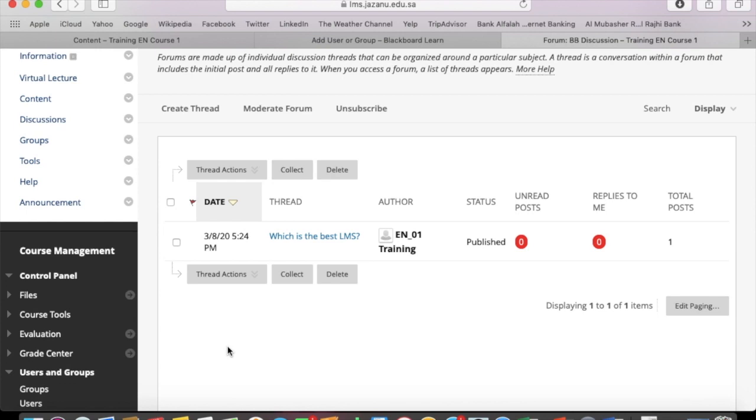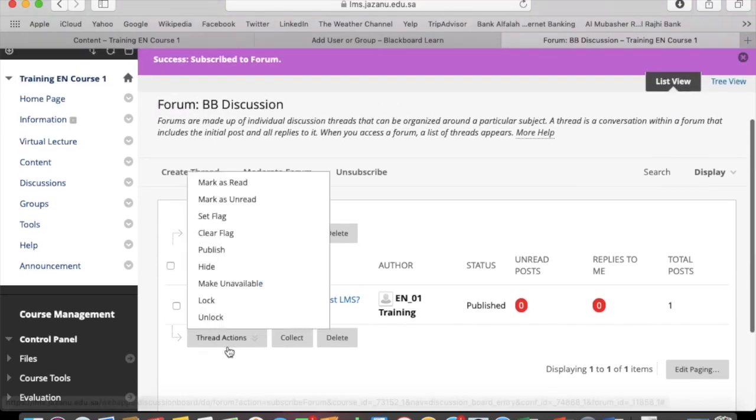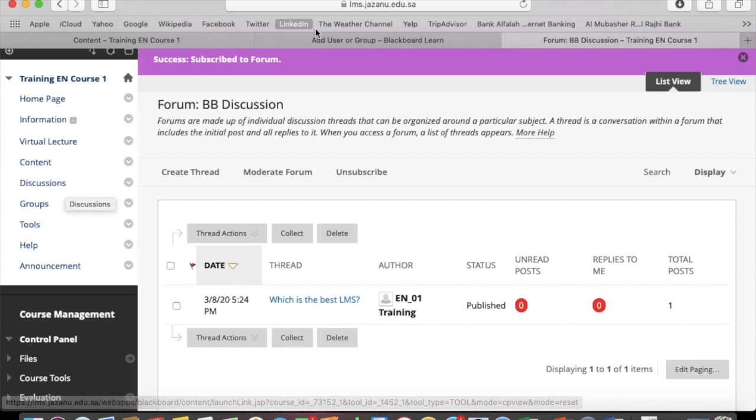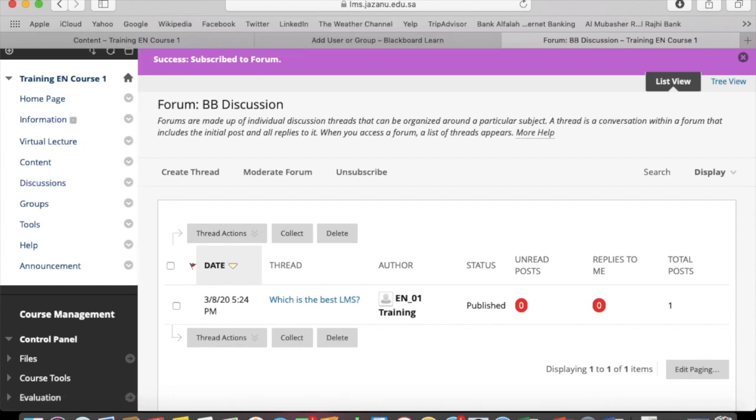Here are some thread actions. You can choose anyone. Hope you understand, thanks for watching.